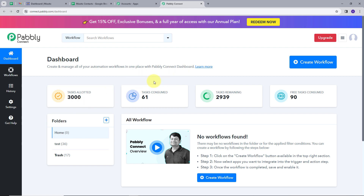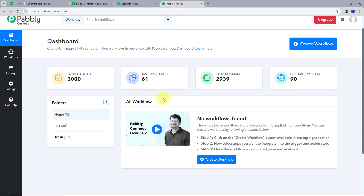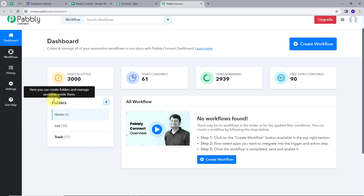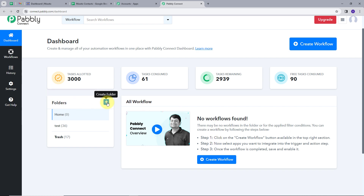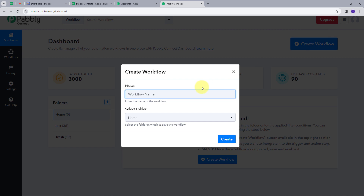This takes us to the dashboard of Pabbly Connect — the workflow section, where we can see all the workflows we create. There is also a folder section where I can create new folders and save my workflow in any particular folder. I am going to click on the Create Workflow button. This window pops up; I will name it as my objective: 'Add Motic Contact in Google Sheets.' I will select the Home folder and click Create.